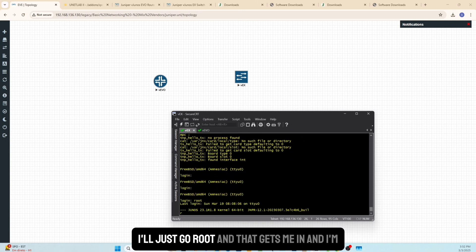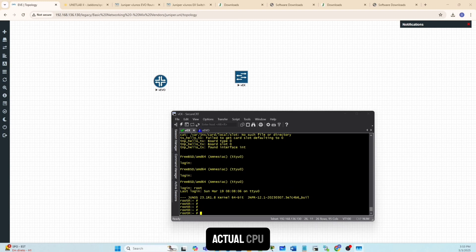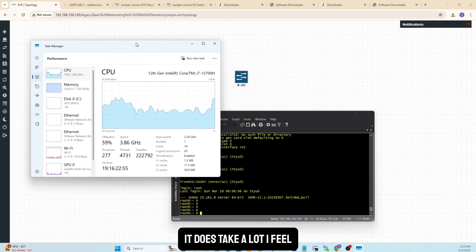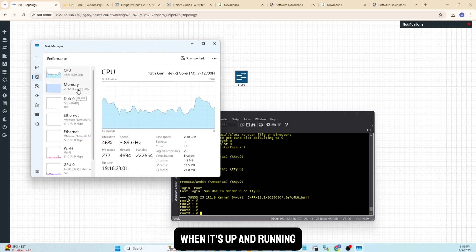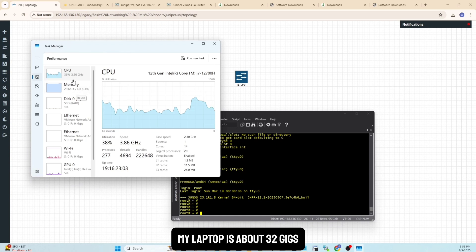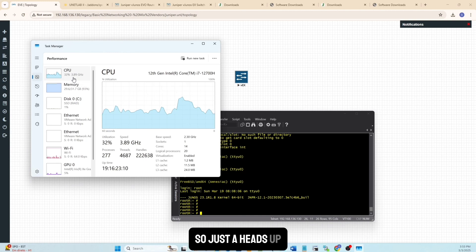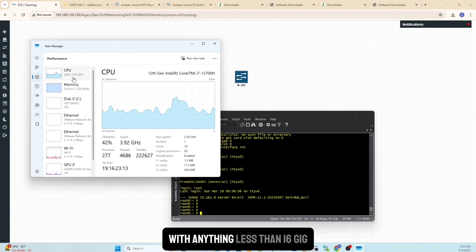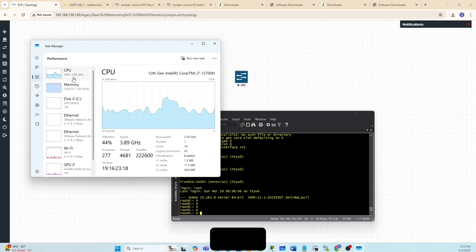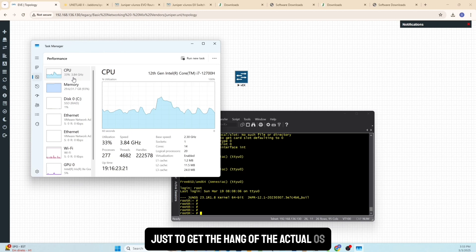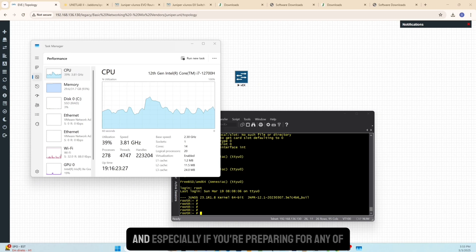The default login is root — that gets you into both Evo and Switch. Once logged in you can run any command. One thing to note is the CPU and memory usage is quite heavy. With just two devices running, memory is almost fully consumed on my 32GB laptop. On laptops with less than 16GB RAM it might be very tough to keep these labs up and running.